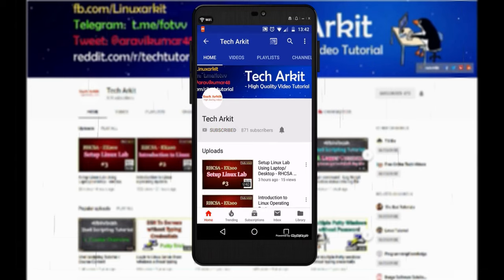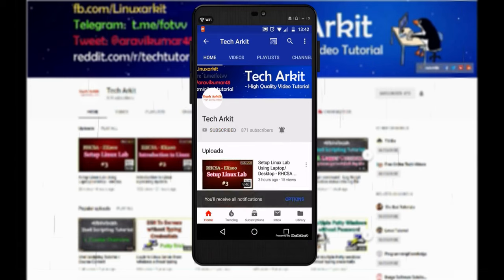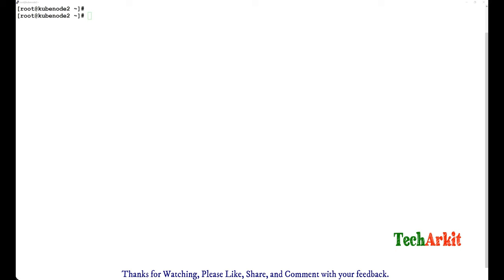For more updates, click on subscribe and click on bell button for latest notifications. Hi friends, welcome back to Tech Arkit YouTube channel. My name is Ravi. In this video session, I'm going to see the magic of screen command in Linux.